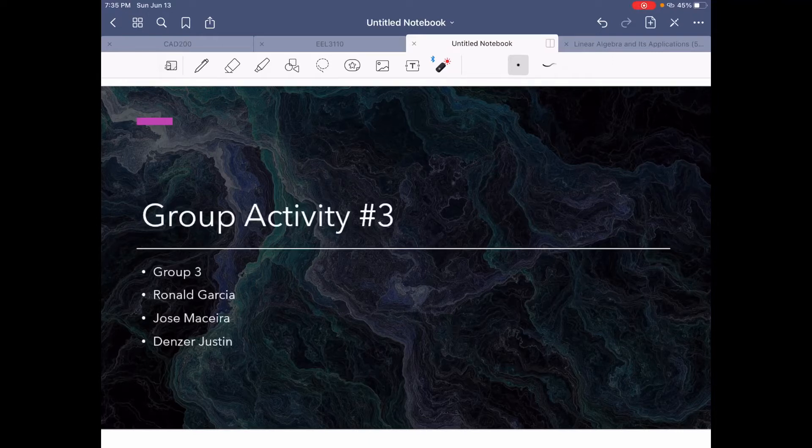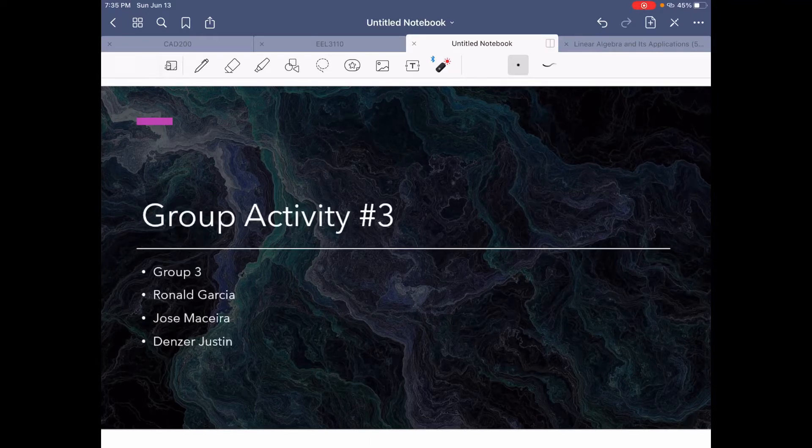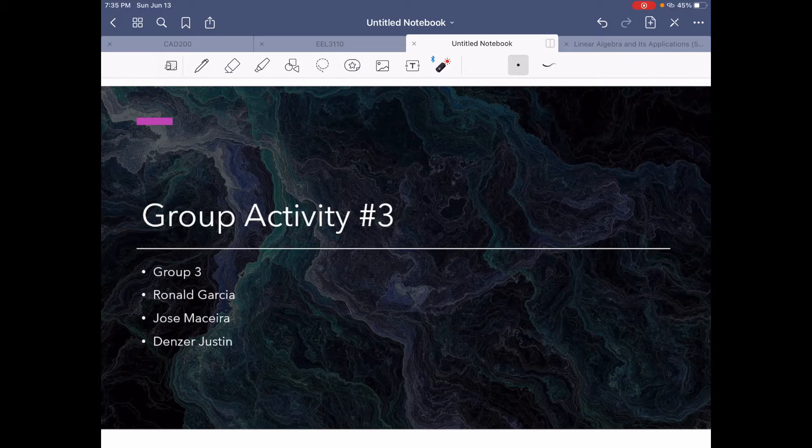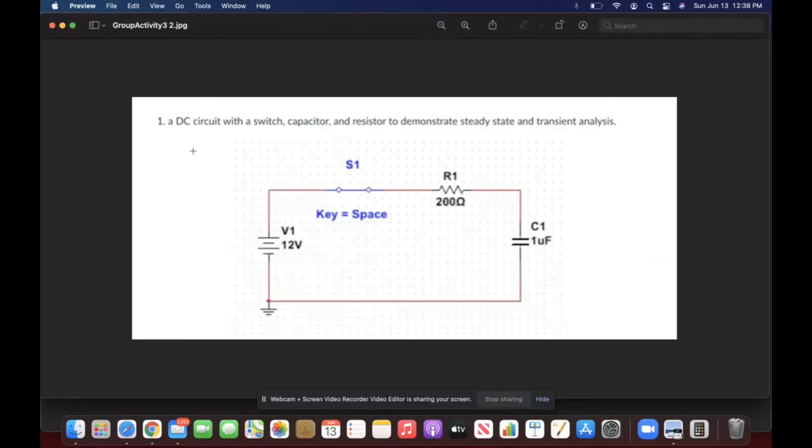Hello everyone, this is group 3, represented by Ronald Garcia, Jose Maseira and Dancer Justin, and today we're going to be doing group activity number 3. Hello, this is the presentation for activity 3 in group number 3. My name is Jose Maseira and I will be doing the first problem.